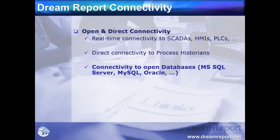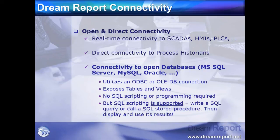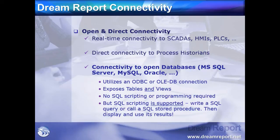We utilize an ODBC or OLEDB connection to the database. We expose both SQL tables and views to report on. We require no SQL knowledge or programming skills on the user's part to query the database and develop the report. However, SQL scripting is supported should you wish to write your own SQL queries.